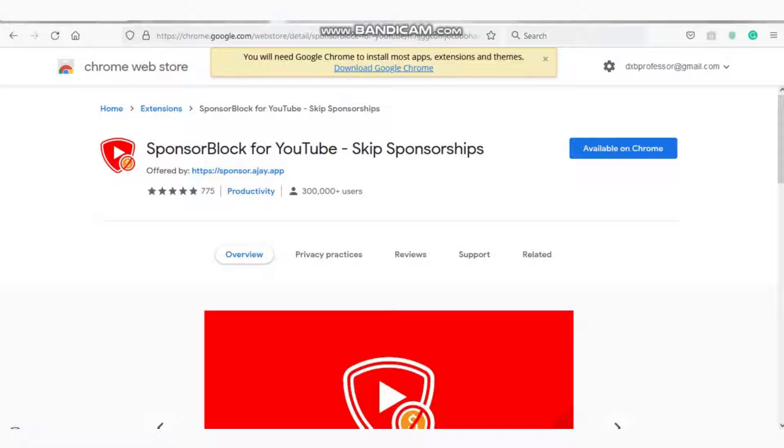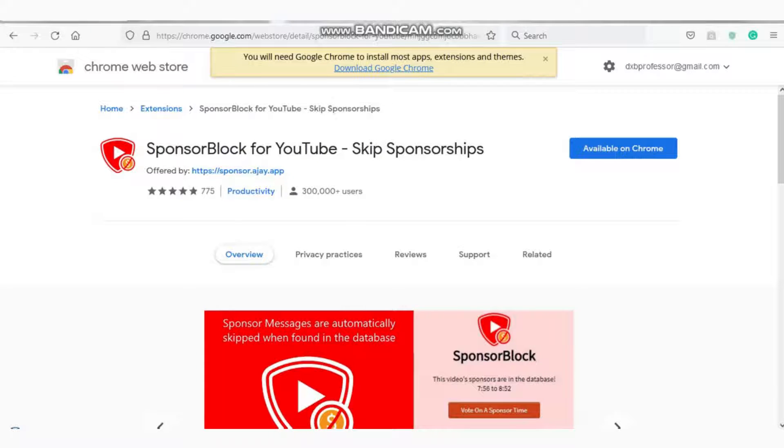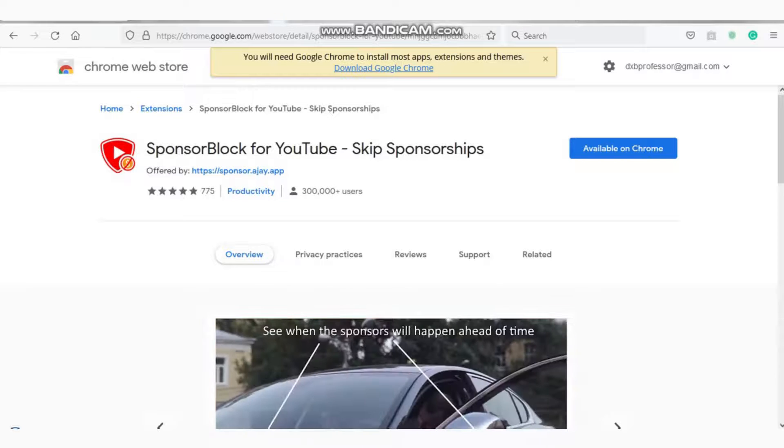Now this extension specifically shows you after how many minutes or at what minute the ad is going to show up, and you can easily skip that. Simple.